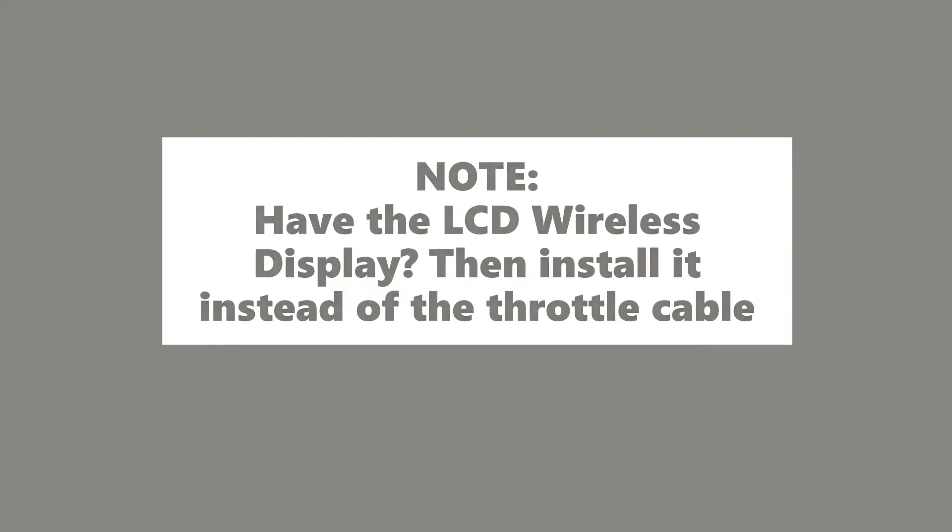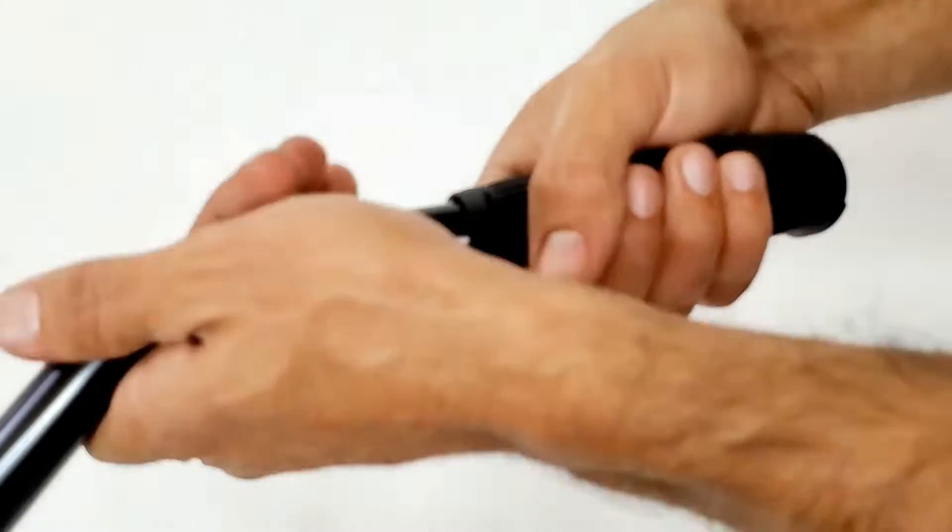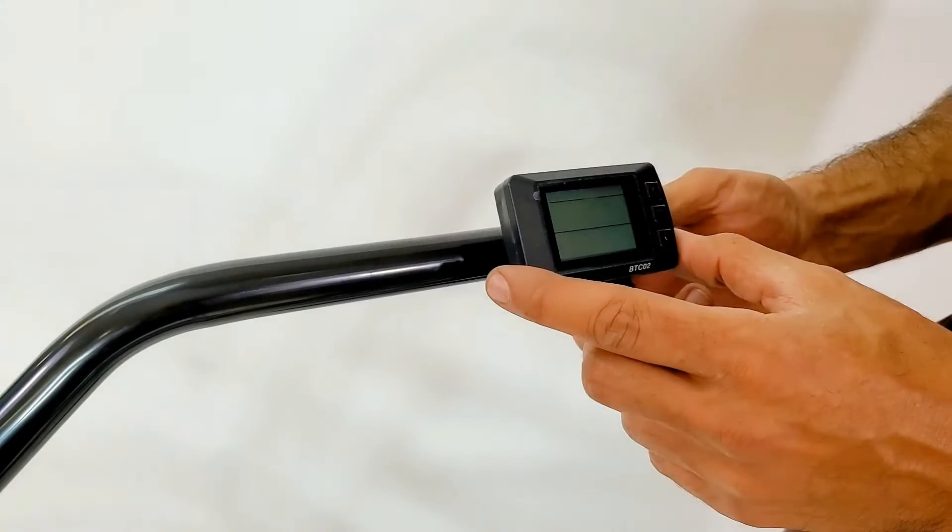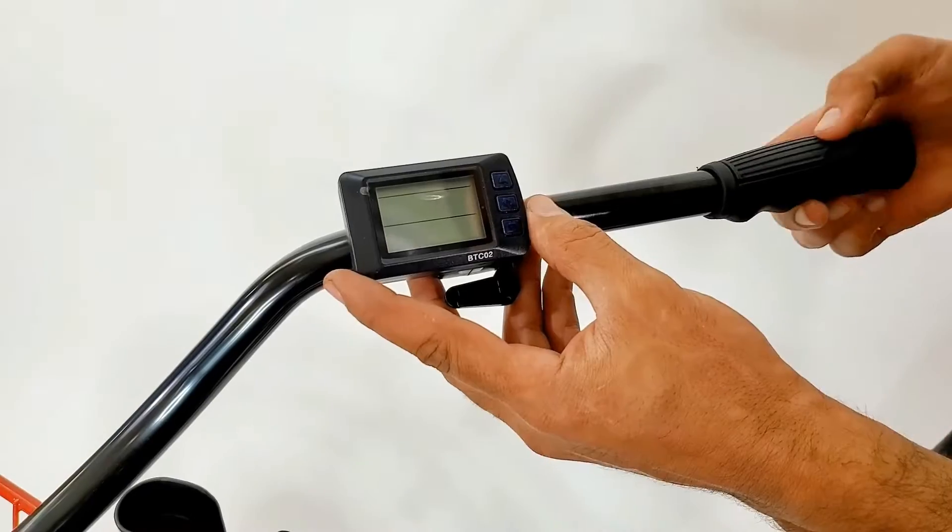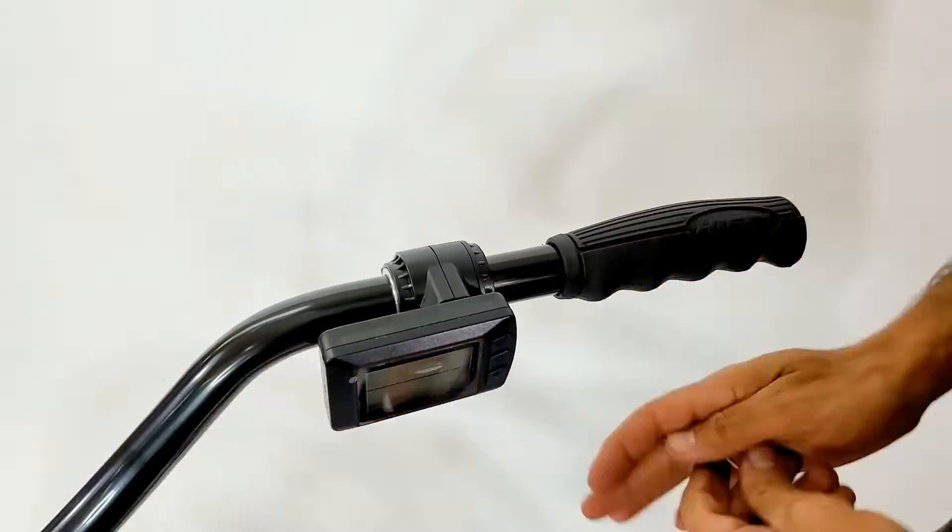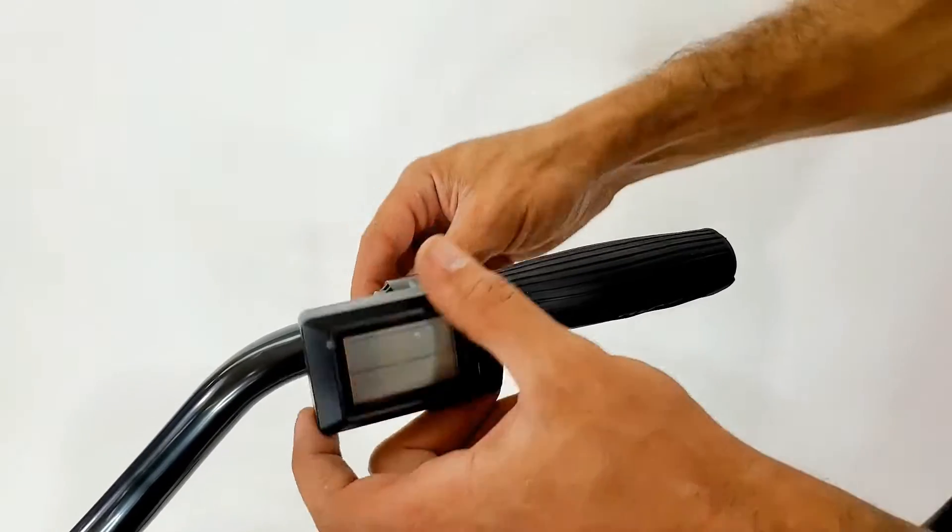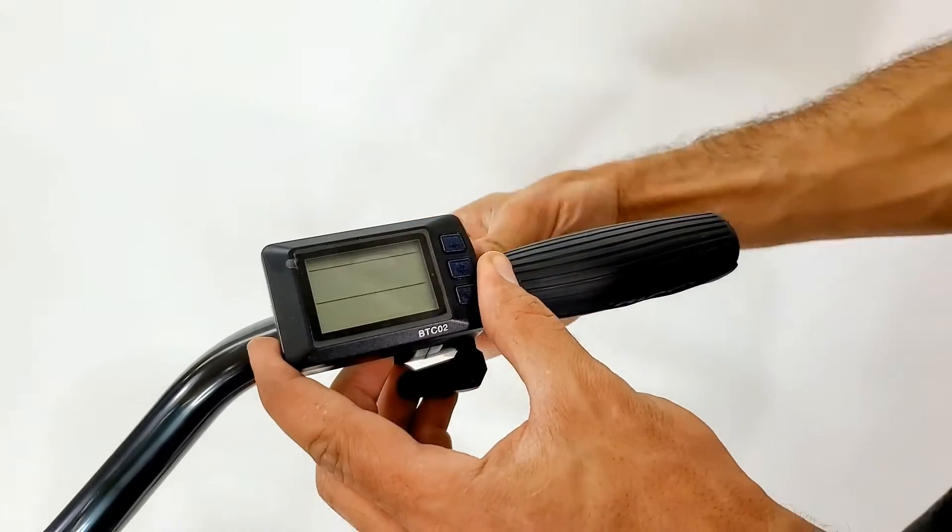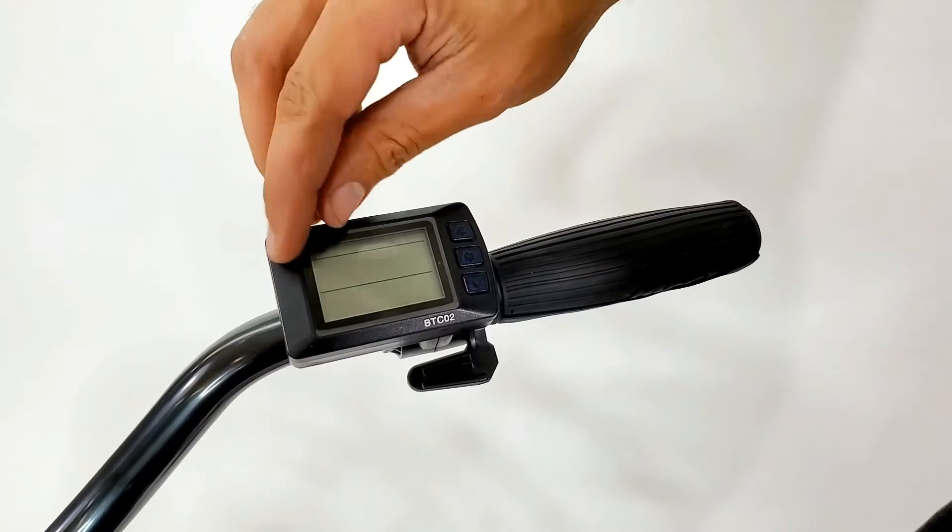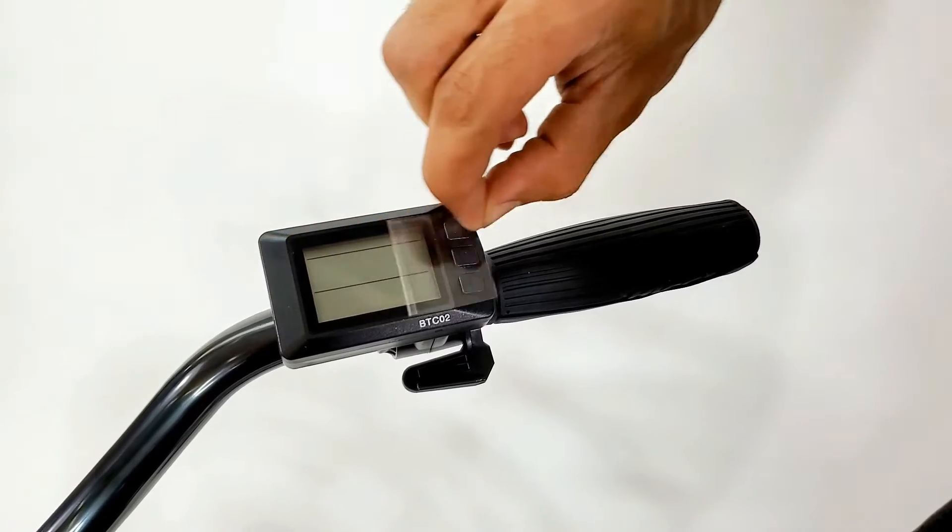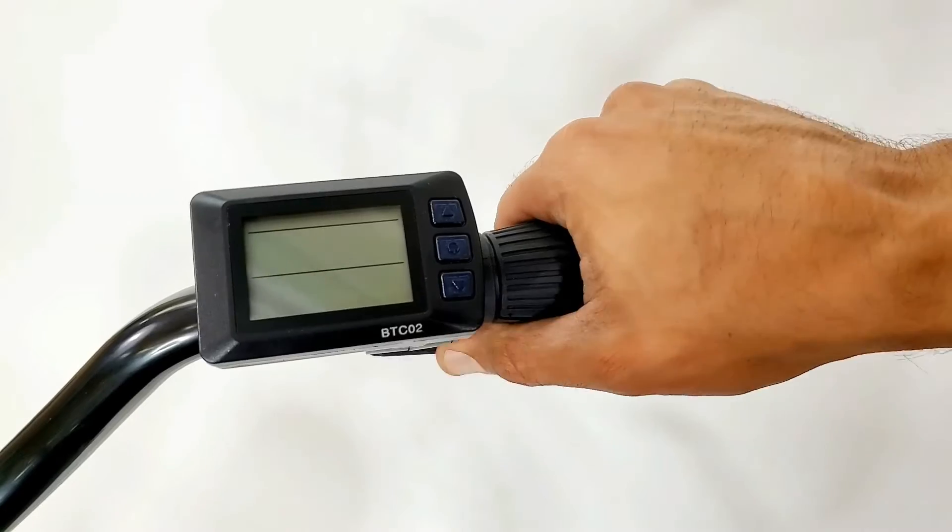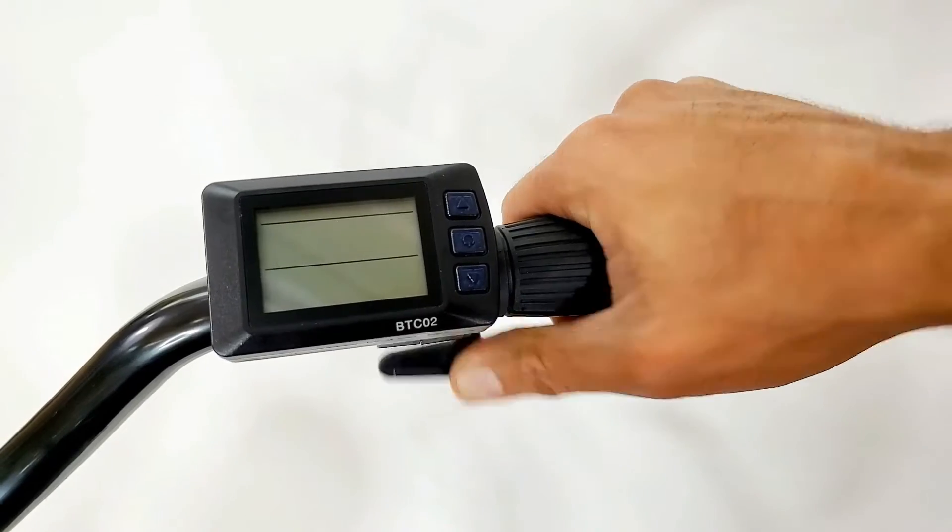Do the following only if you are using the LCD wireless display instead of the throttle cable. Slide in the LCD wireless display and insert your grips back on. Tighten the LCD display from the back side. Make sure your throttle moves freely.